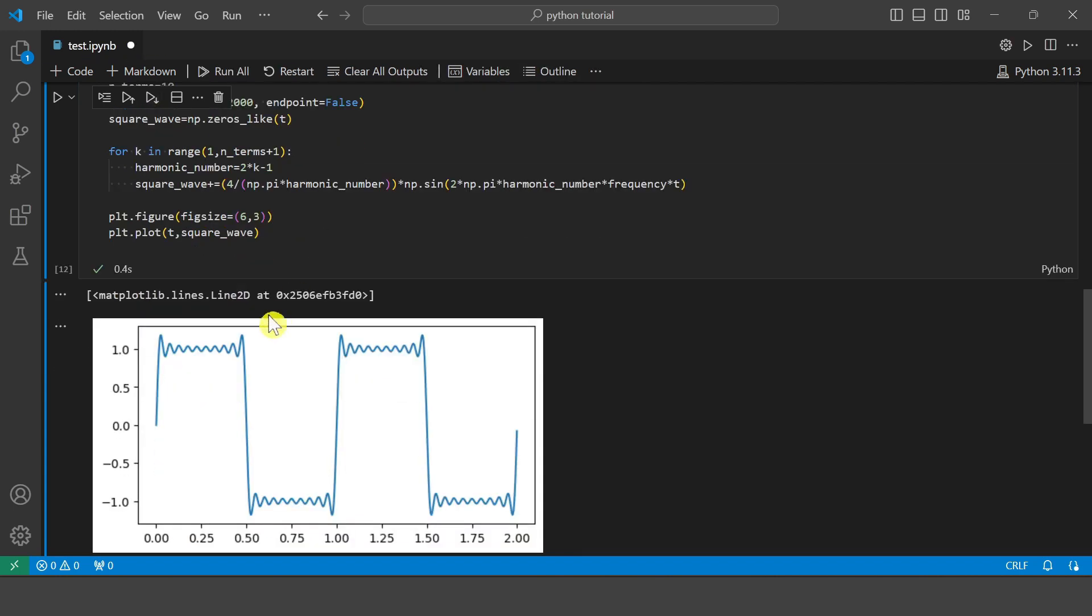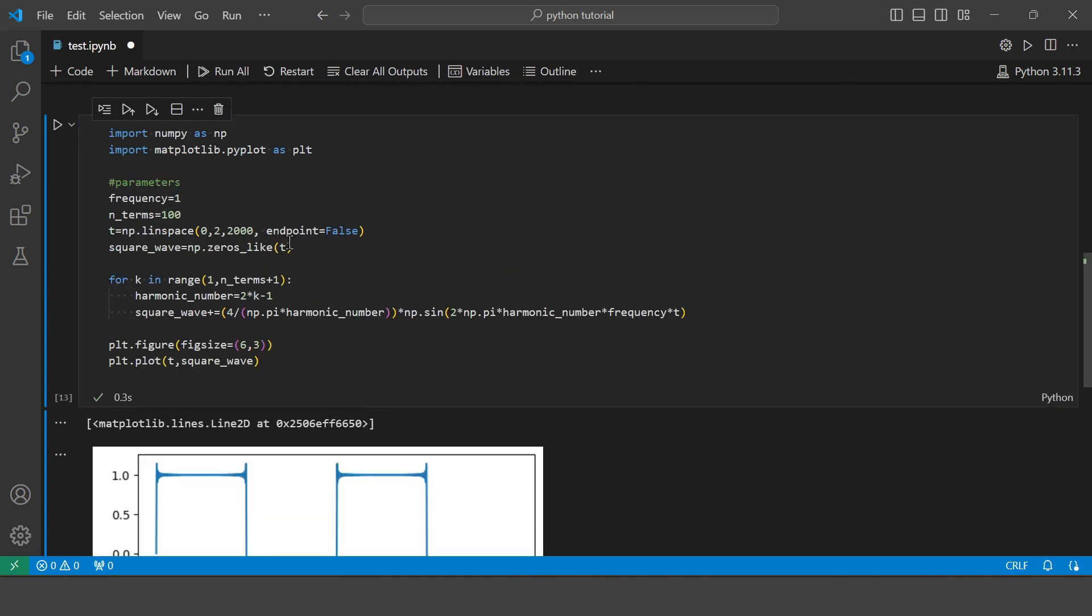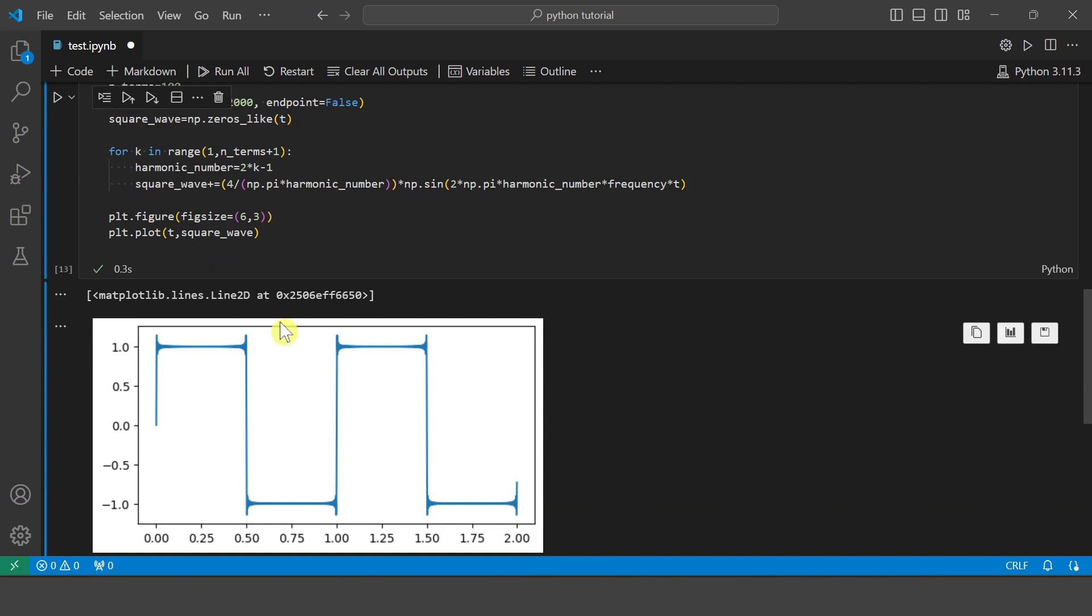Then, so as you can see, if you increase the number of terms, the Fourier series looks much better. Now let's make it 100. So as expected, if you increase the number of terms, you can see, you can clearly visualize the square wave pattern.